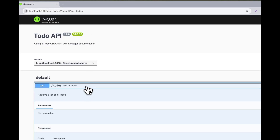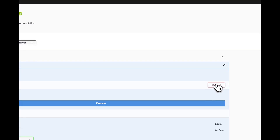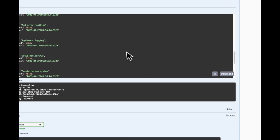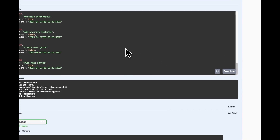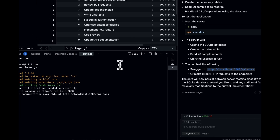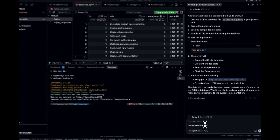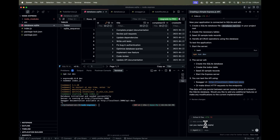Going back and refreshing the Swagger UI, we can see all the CRUD operations — GET, POST, PUT, DELETE — all working perfectly with the SQLite database.